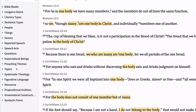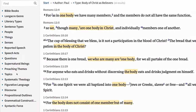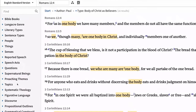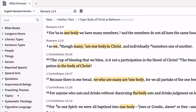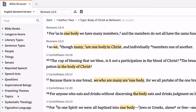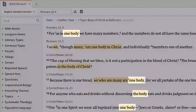Logos has enriched the biblical text with rich tagging, like referent data, word sense, and semantic roles. Because 'one body' is tagged with this figurative sense, it shows in the list even though 'church' or 'Christ' do not appear in the verse.